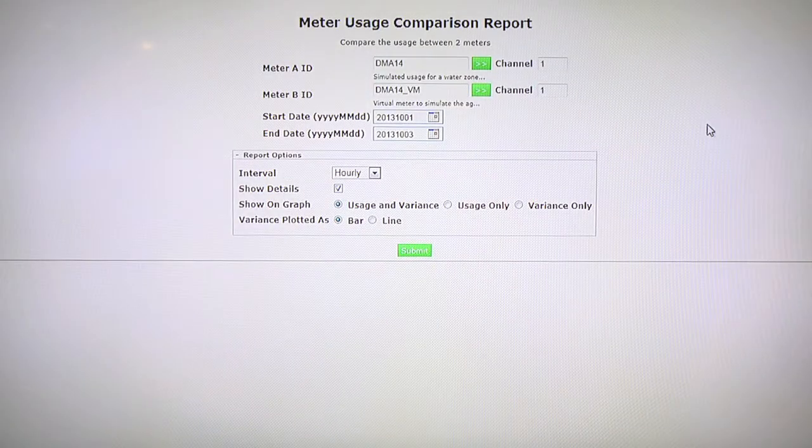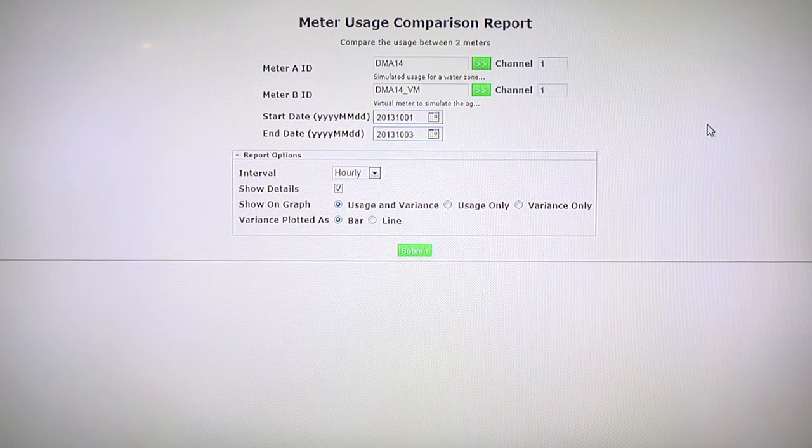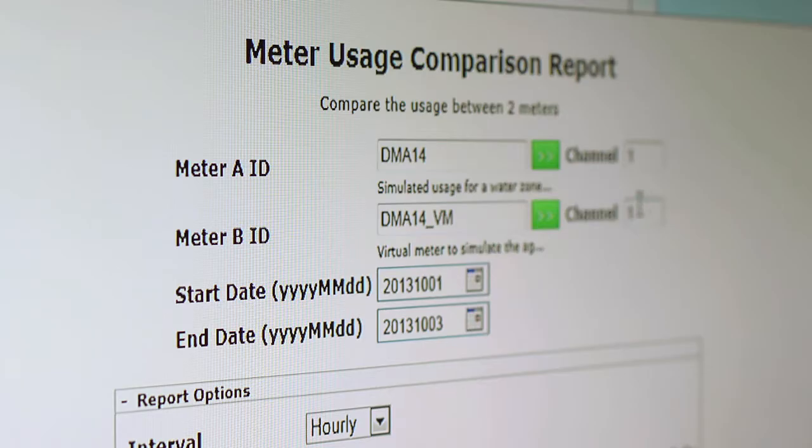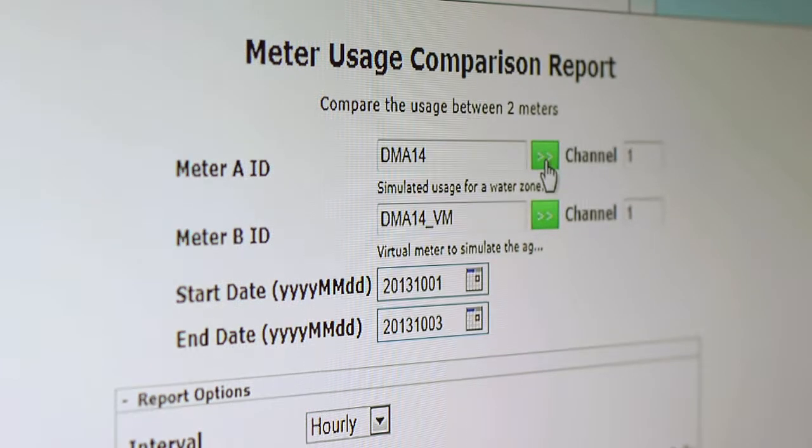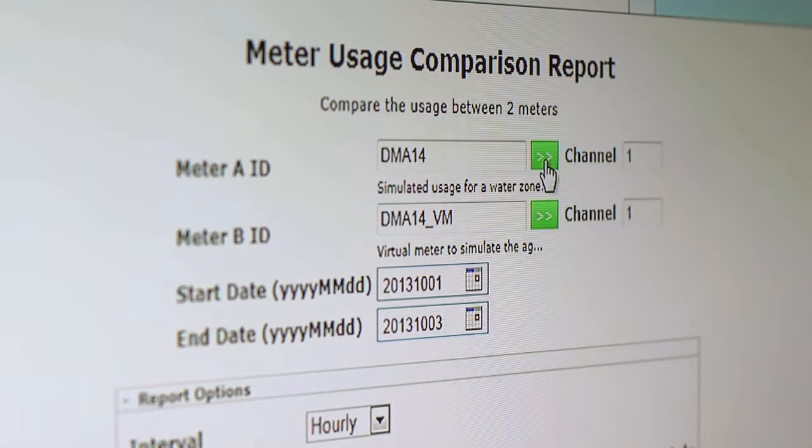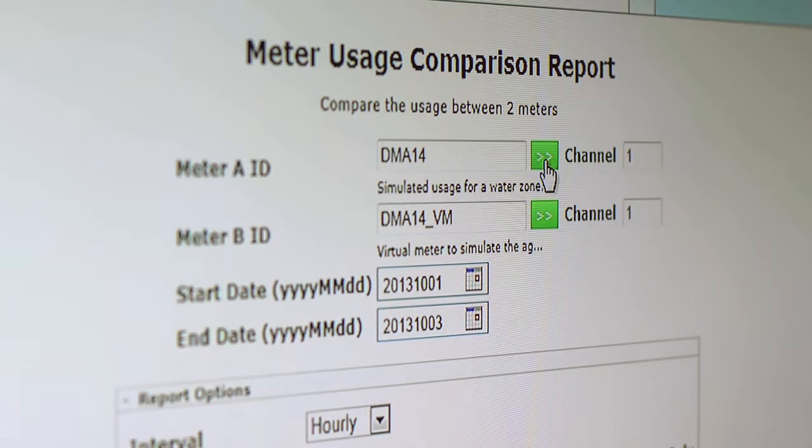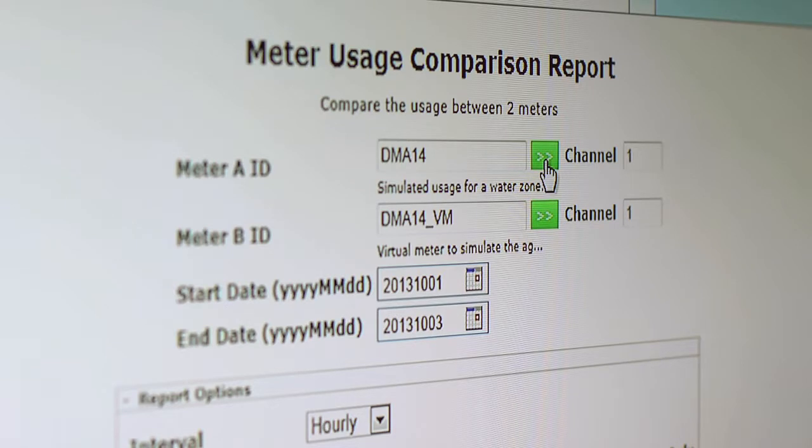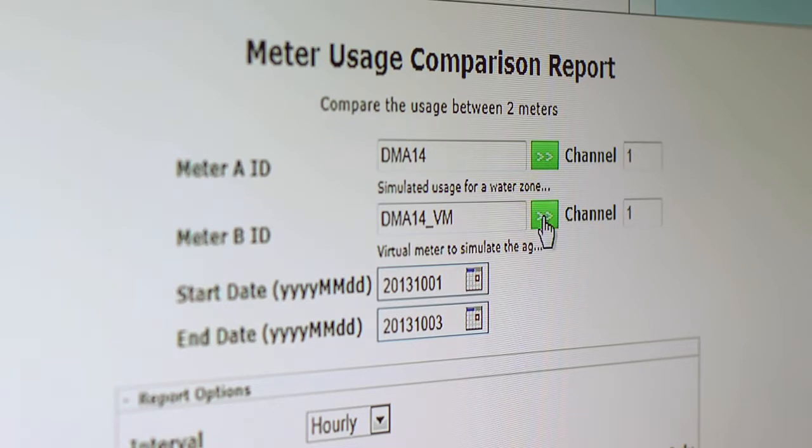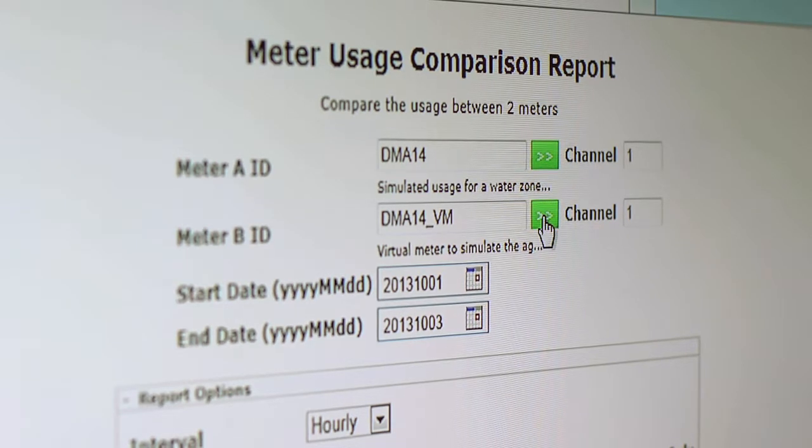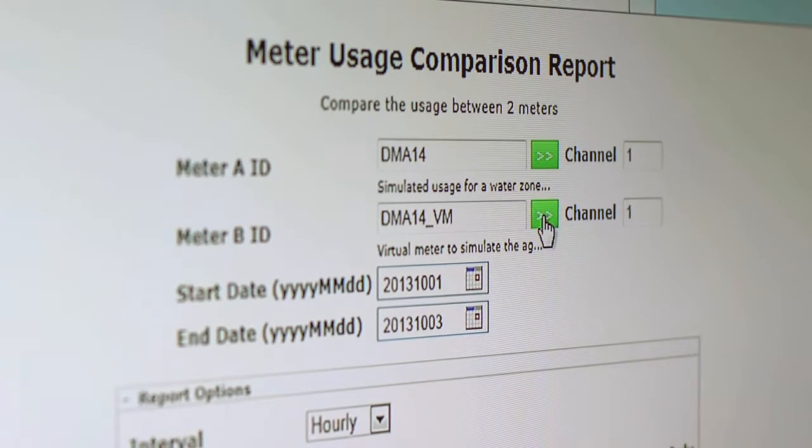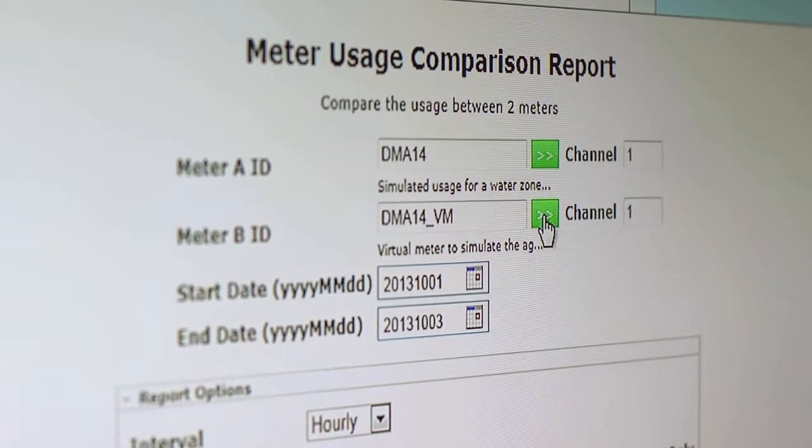This is a meter usage comparison report. In this case, meter A represents the amount of water being pumped into an entire district or zone, and meter B represents the aggregate of the amount of meters underneath that district.